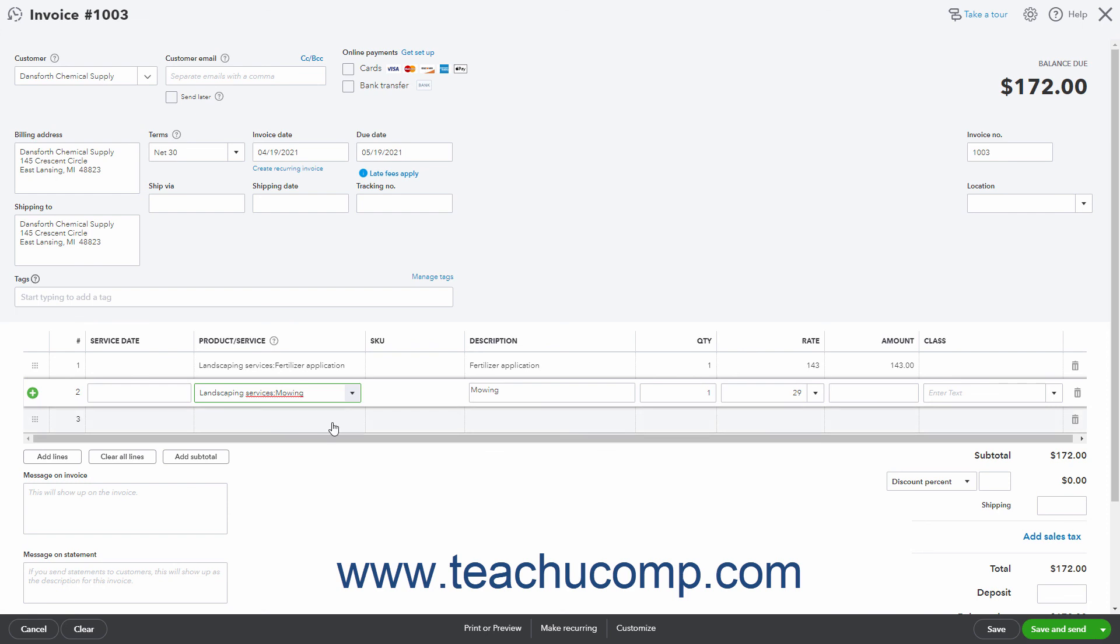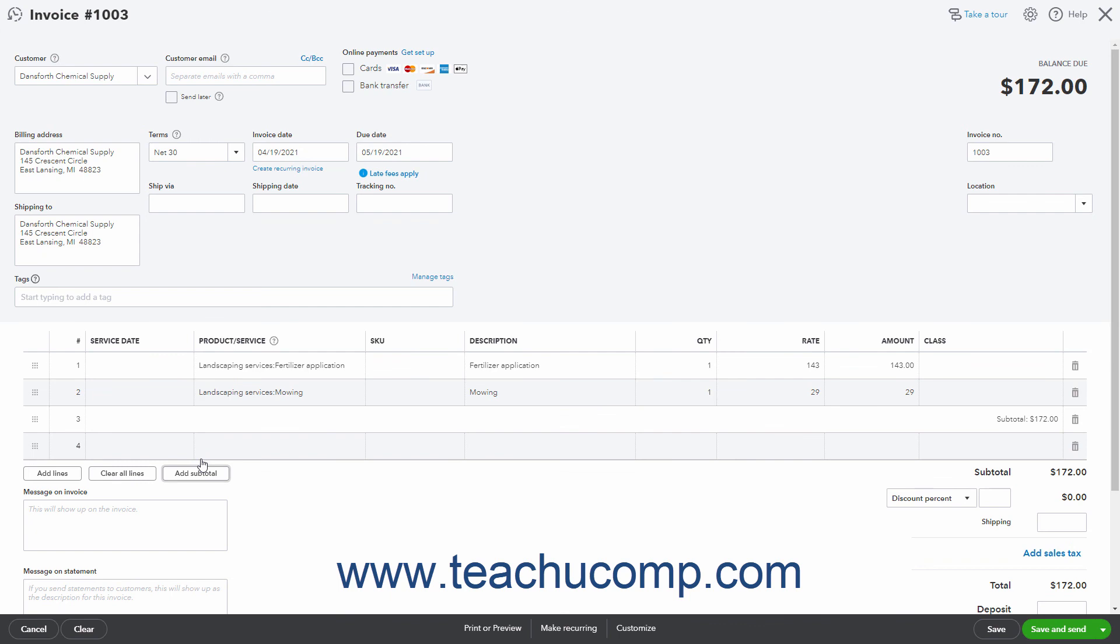To manually add a subtotal in an invoice, select the row above where to insert the subtotal row. Then click the Add Subtotal button in the invoice window to add a subtotal line below the currently selected row. You can add as many subtotal lines as the invoice requires.